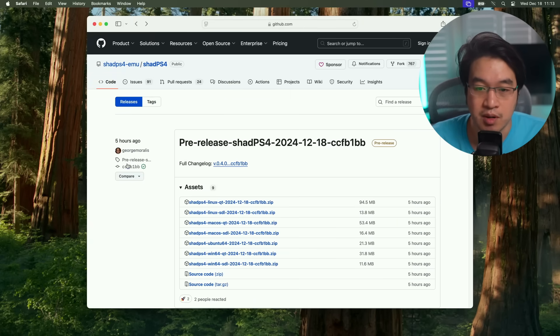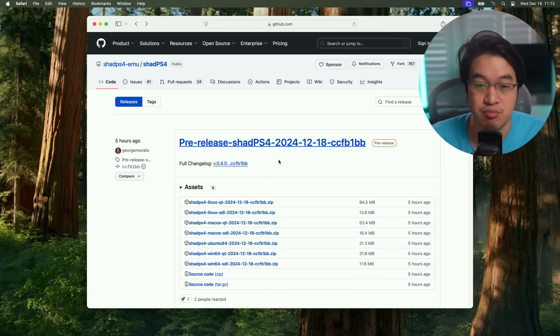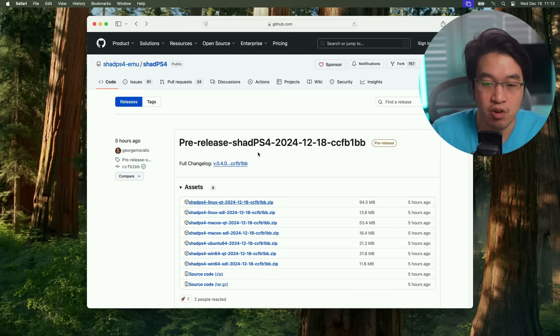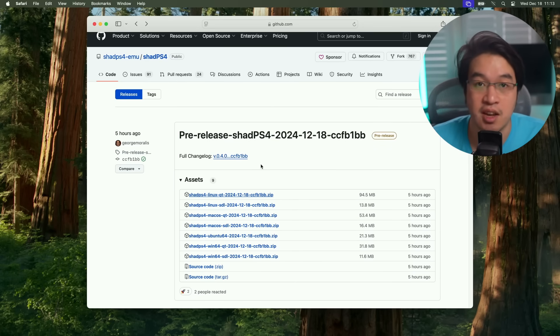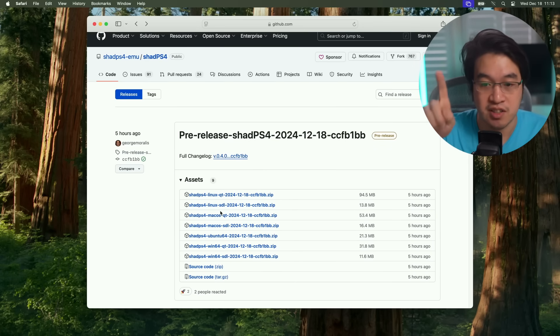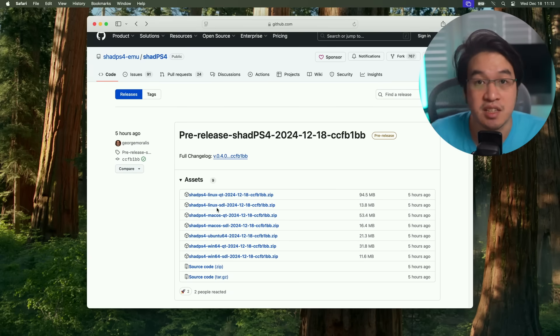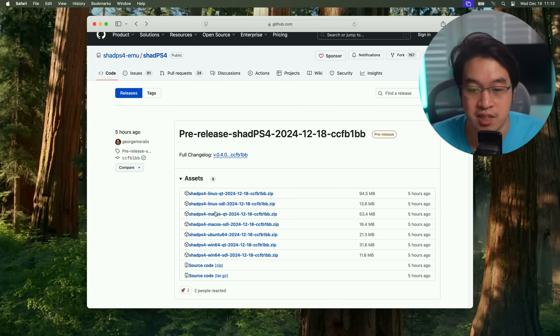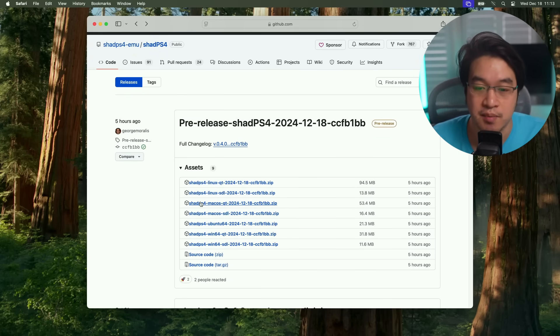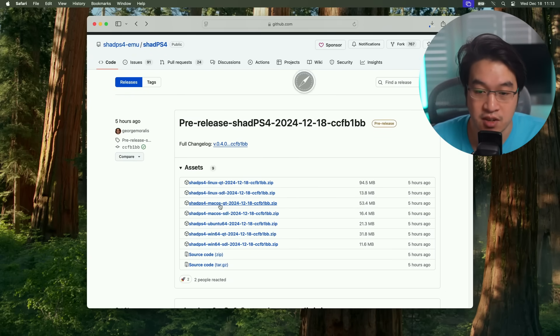Today I'm going to be showing you how to get the standard pre-release edition. This is going to be rolling over and changing every time there's an update. Just be aware that there might be something that breaks in the version that you download. This is very much an emulator that's a work in progress, especially on the Mac. Let's download macOS QT here.